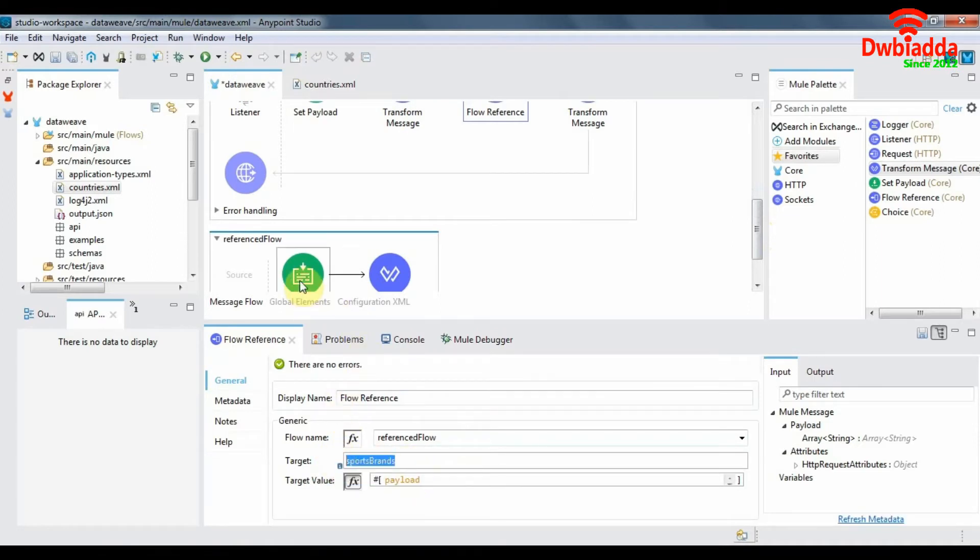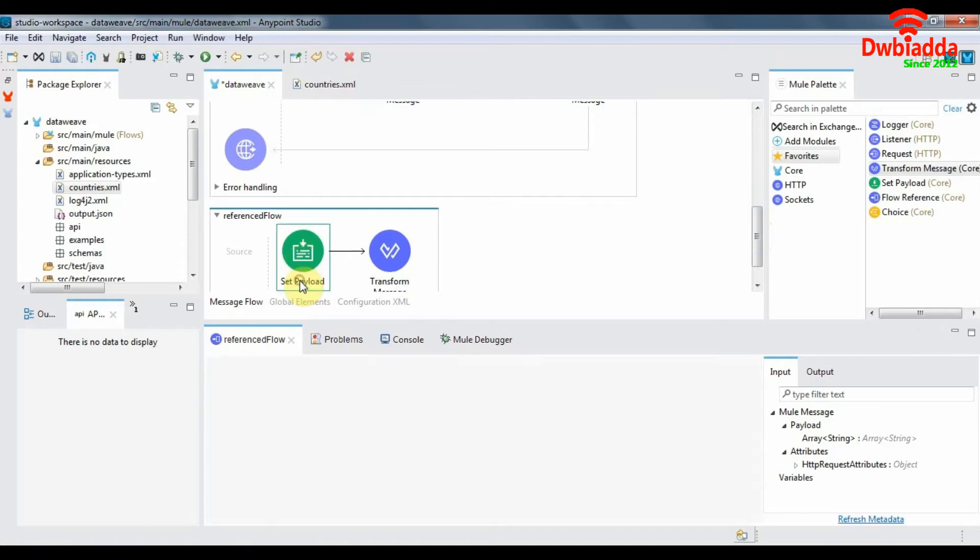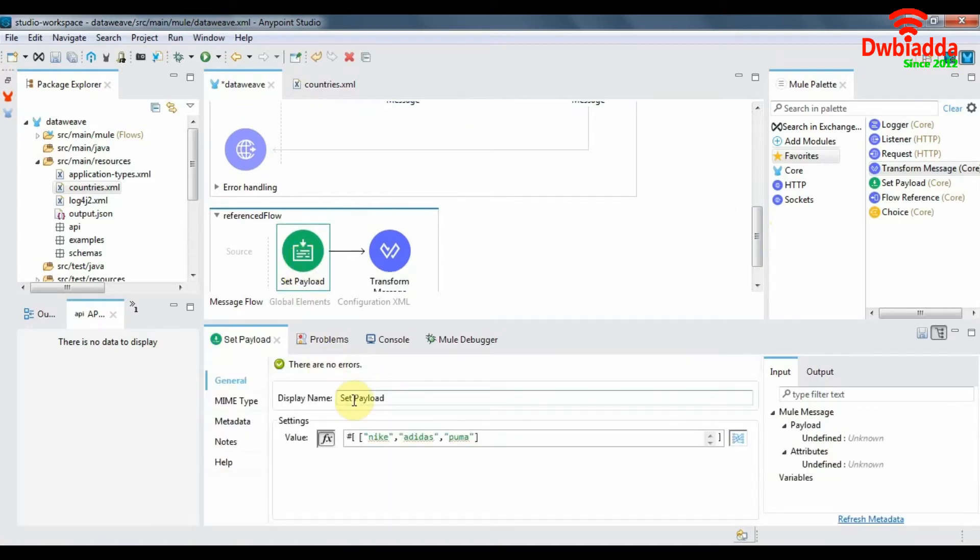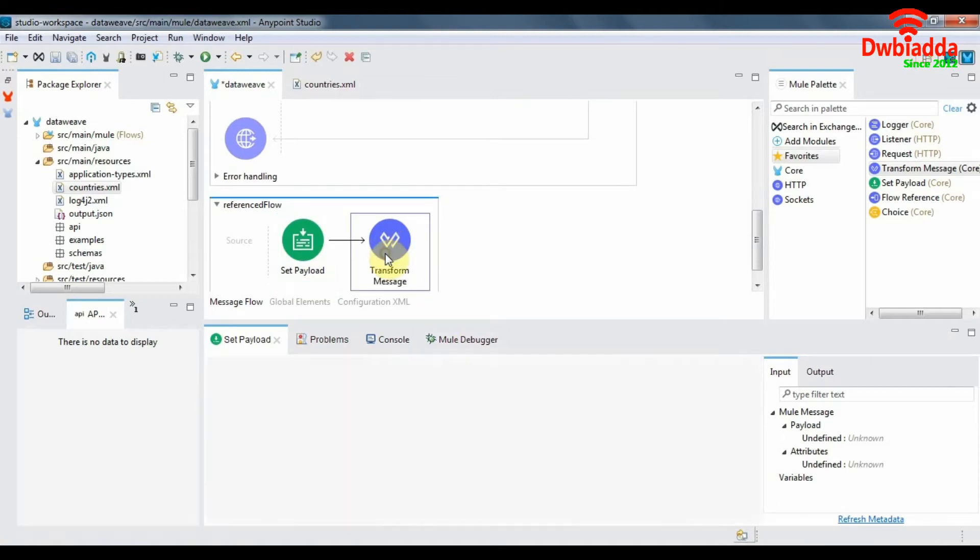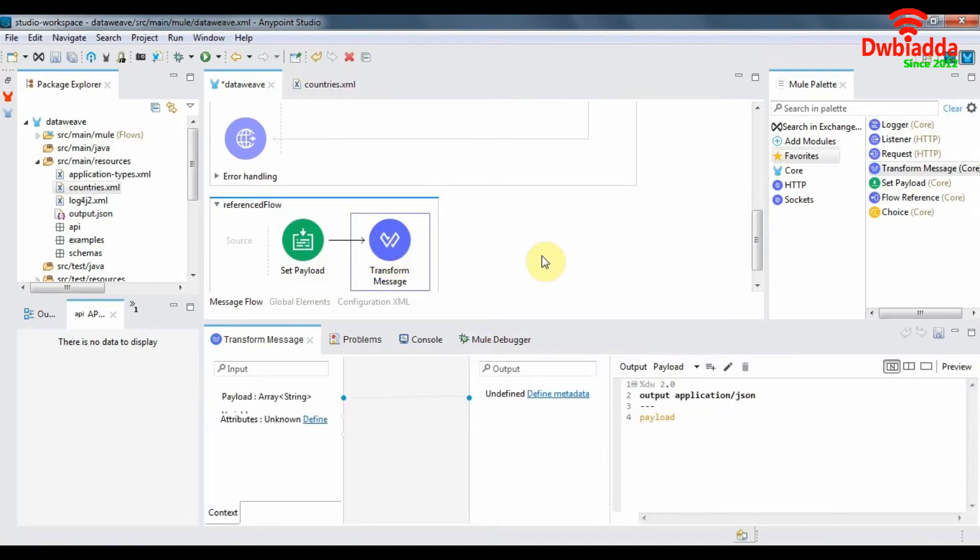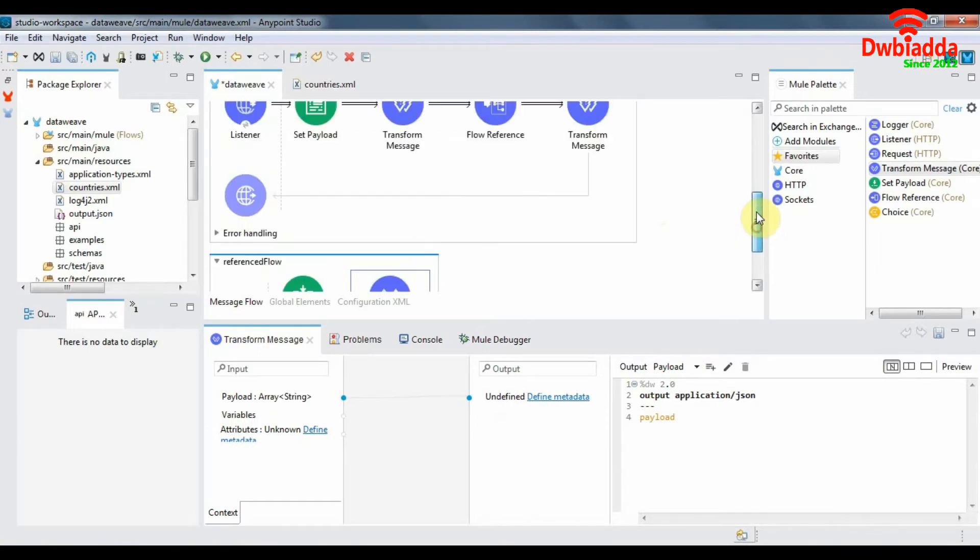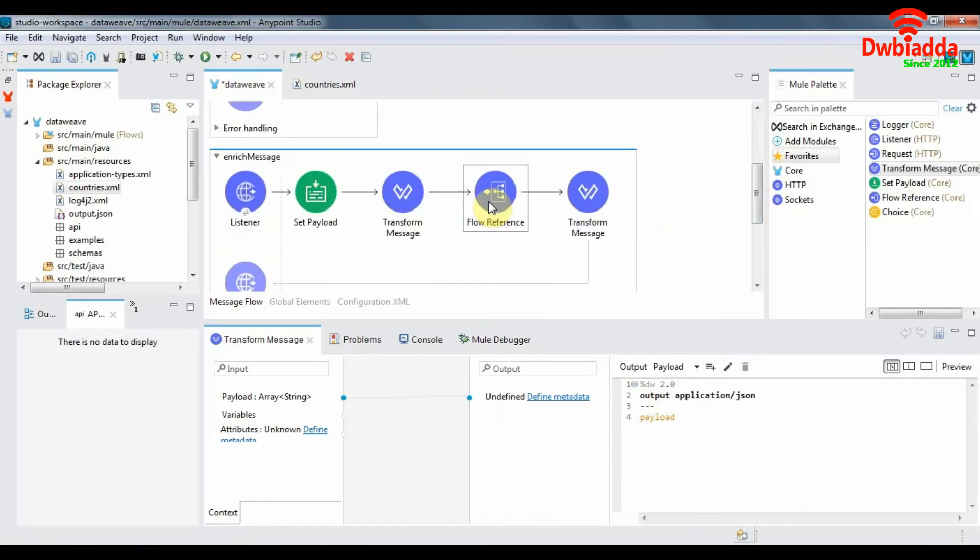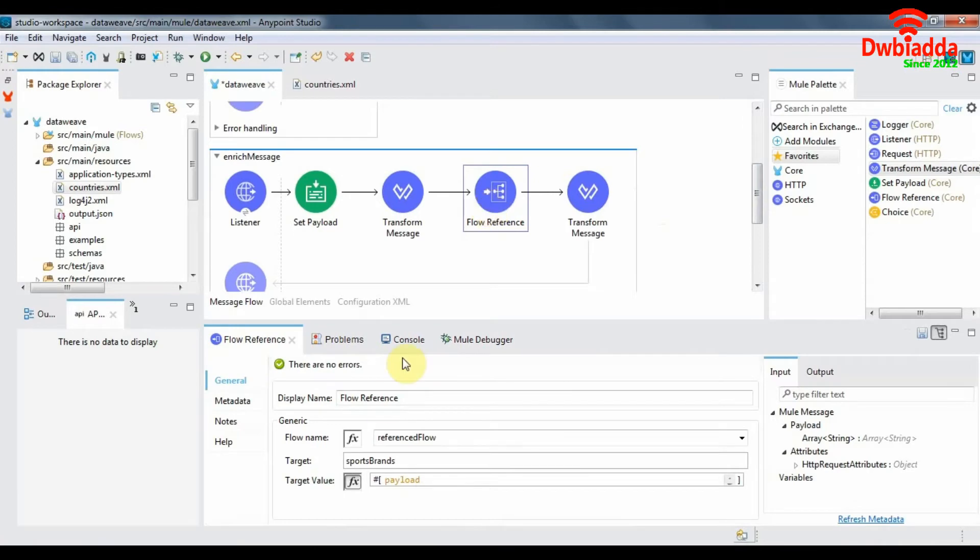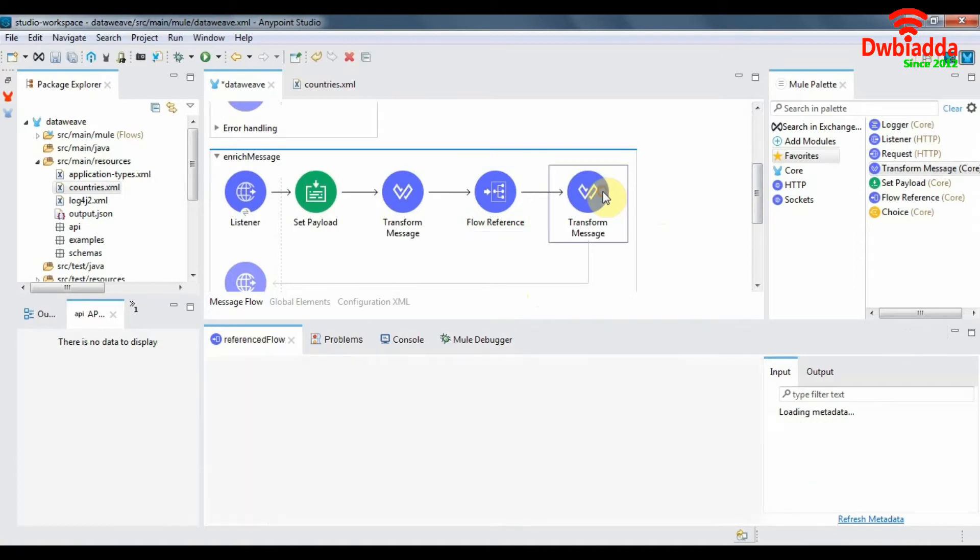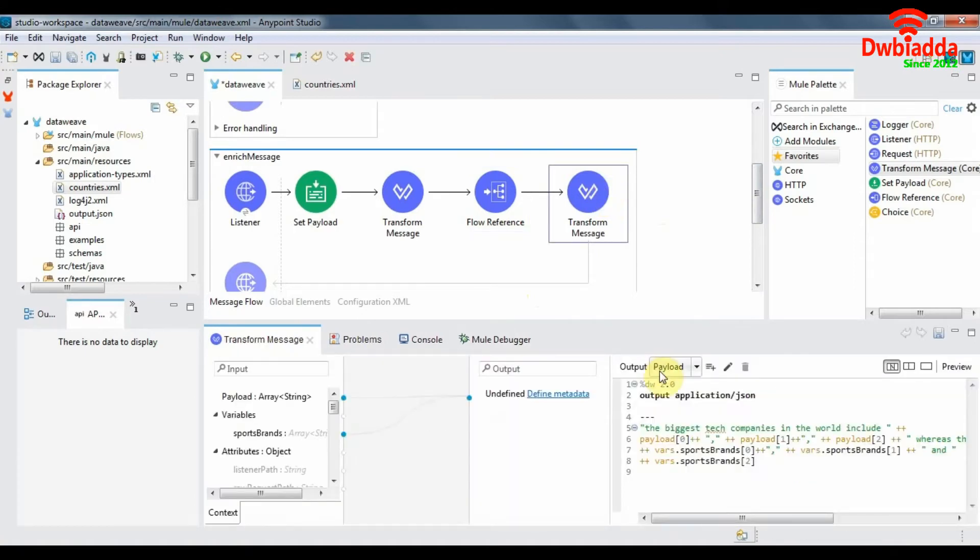So what's happening in reference flow is that we're setting a payload which is again an array of three different strings and the payload is then transformed to application JSON. And when it returns to its calling flow, the flow reference stores this payload in a target variable called sports brands, and in the final transform message we can see this is the output that we desire.